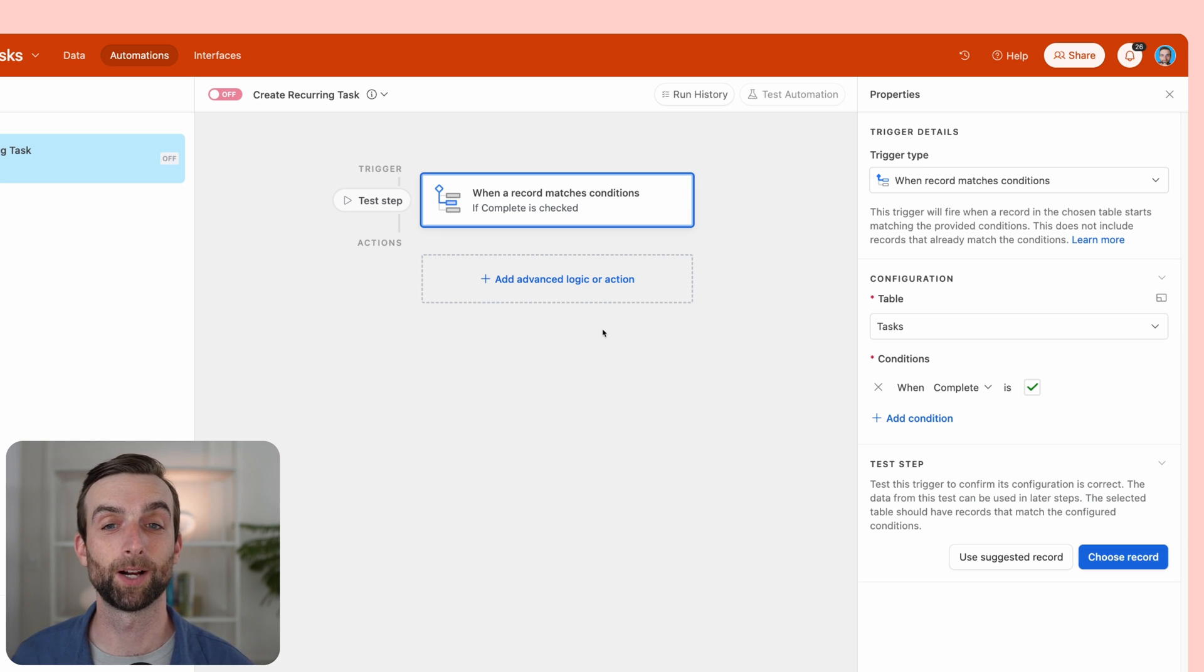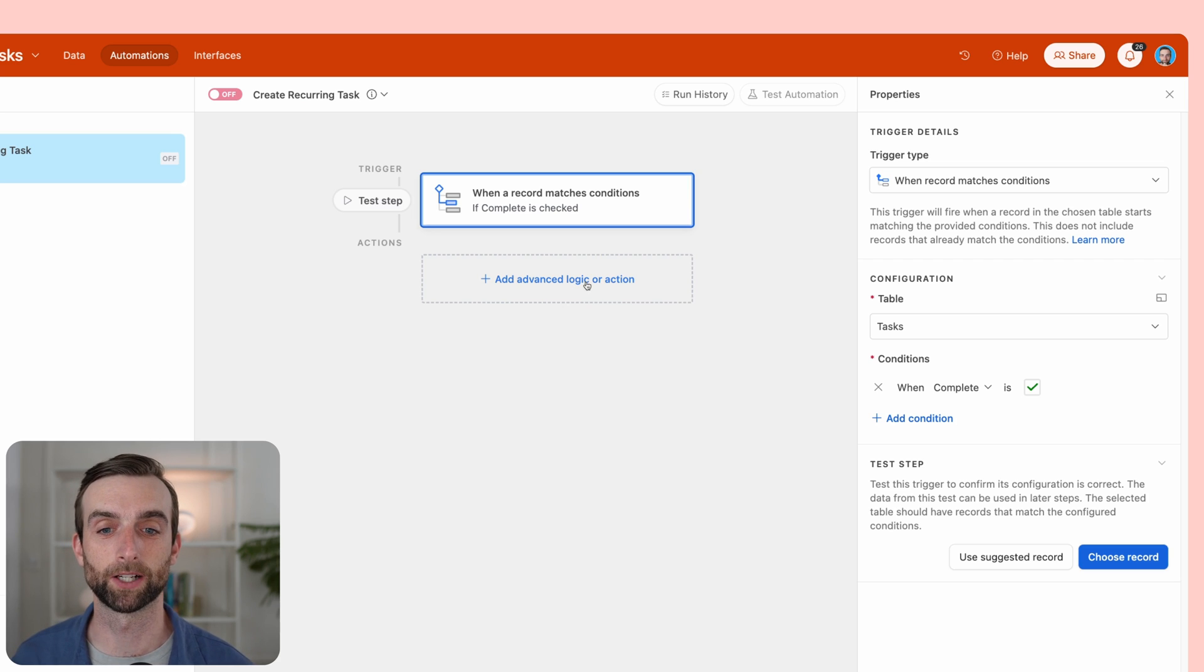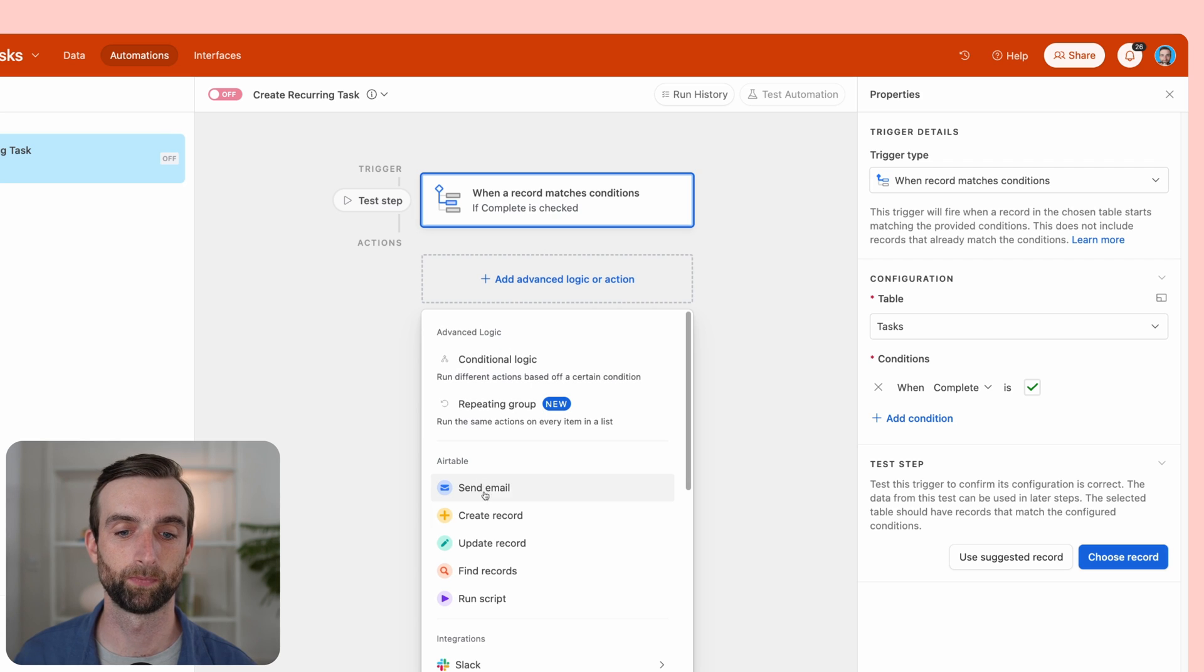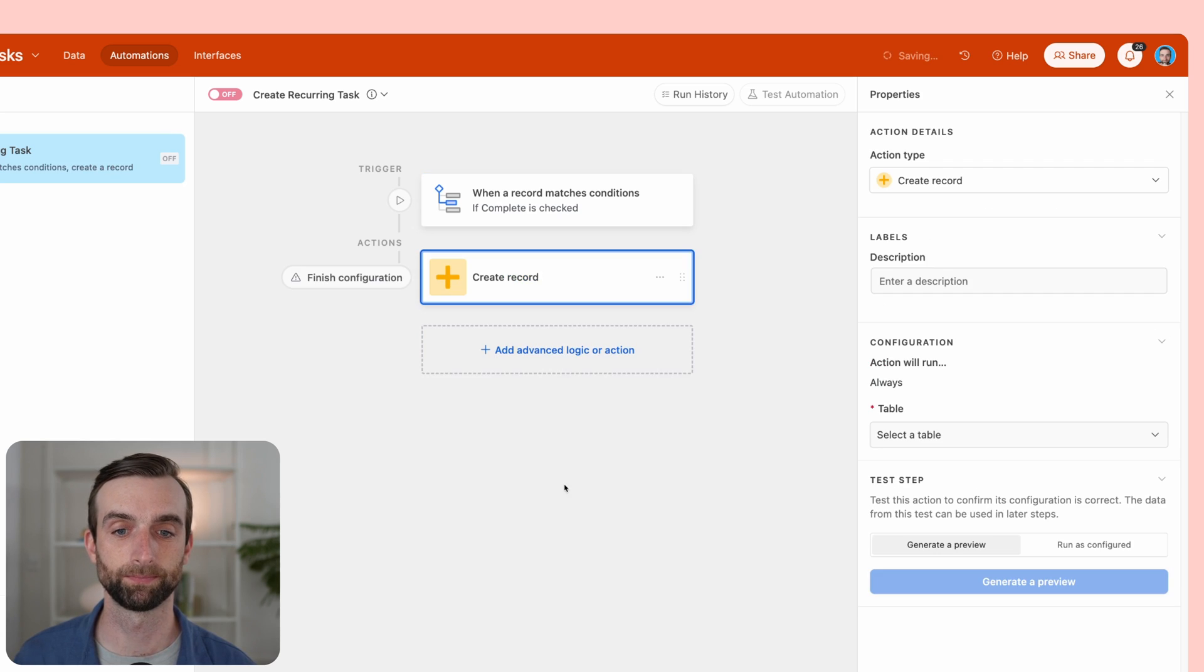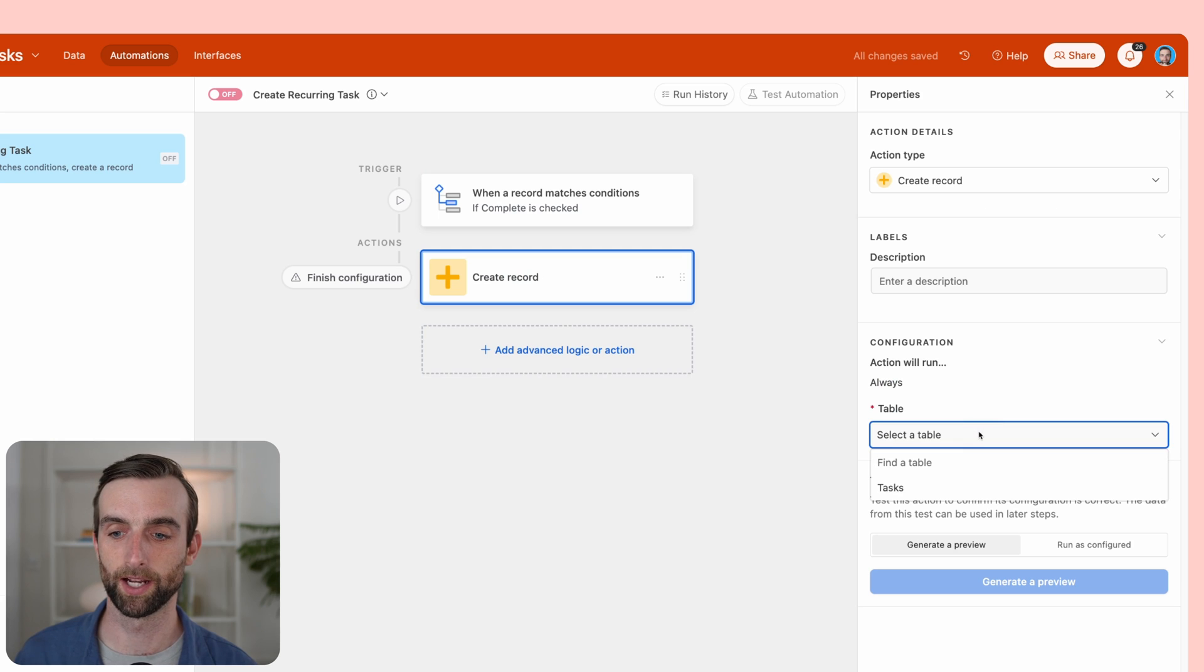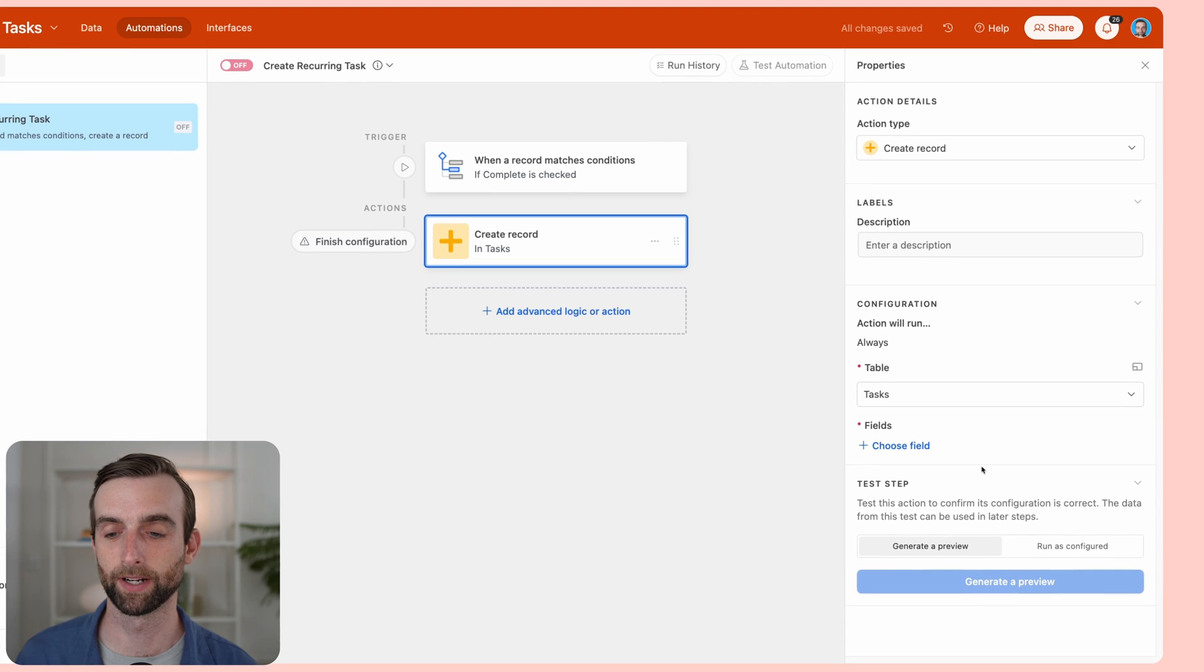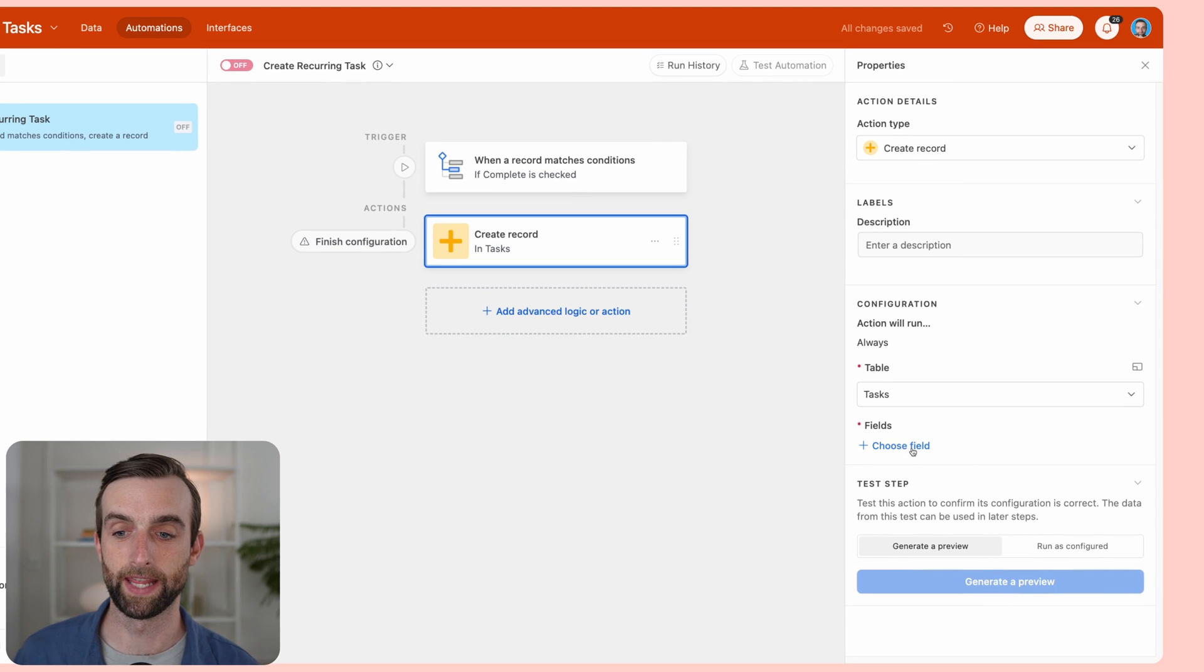Now I want to create my new record. We'll click this add advanced logic or action button, and then I'm going to select create record. I will select the tasks table—we're creating a record in the same table.